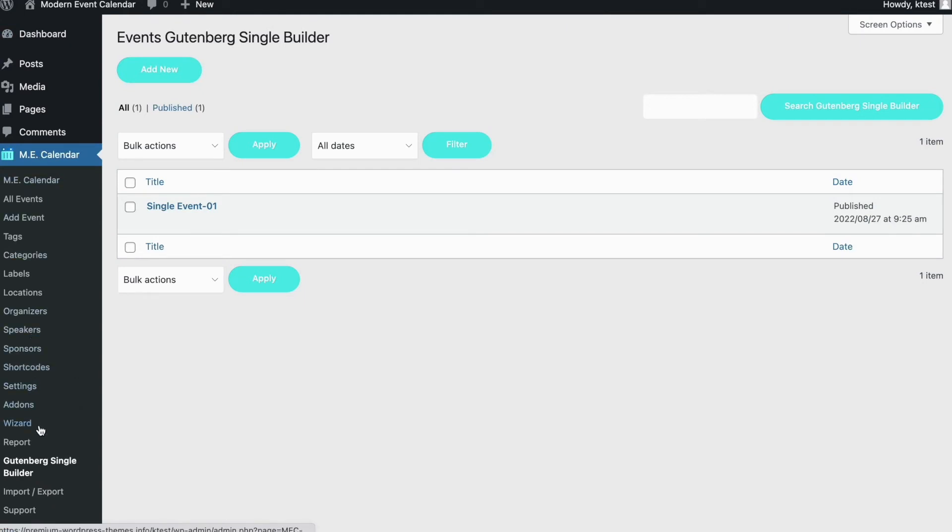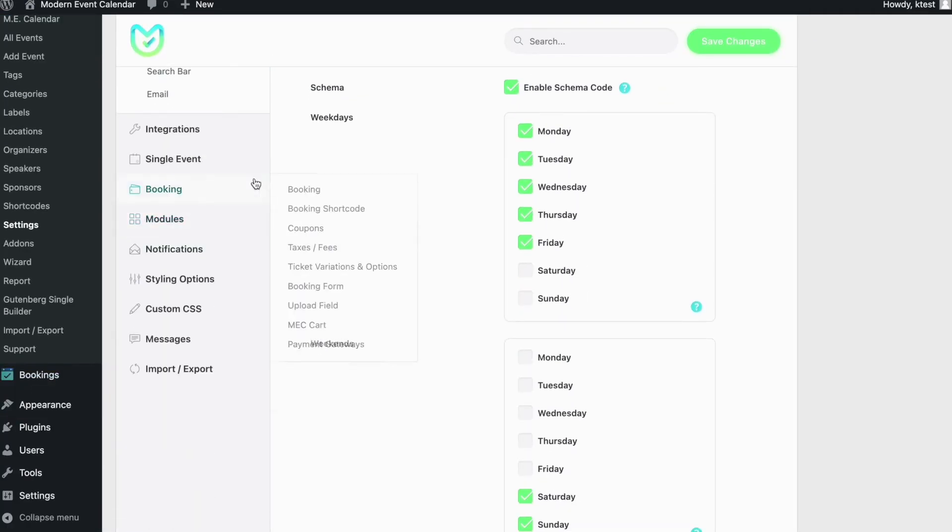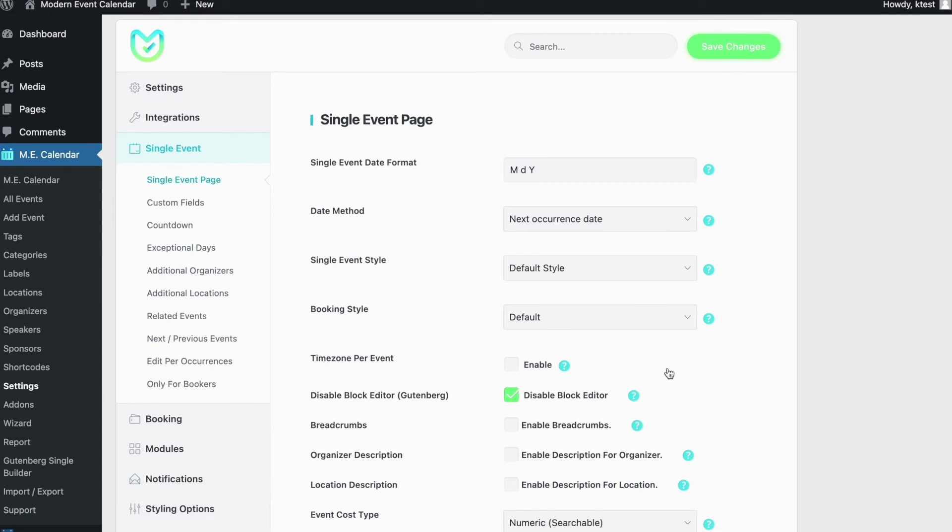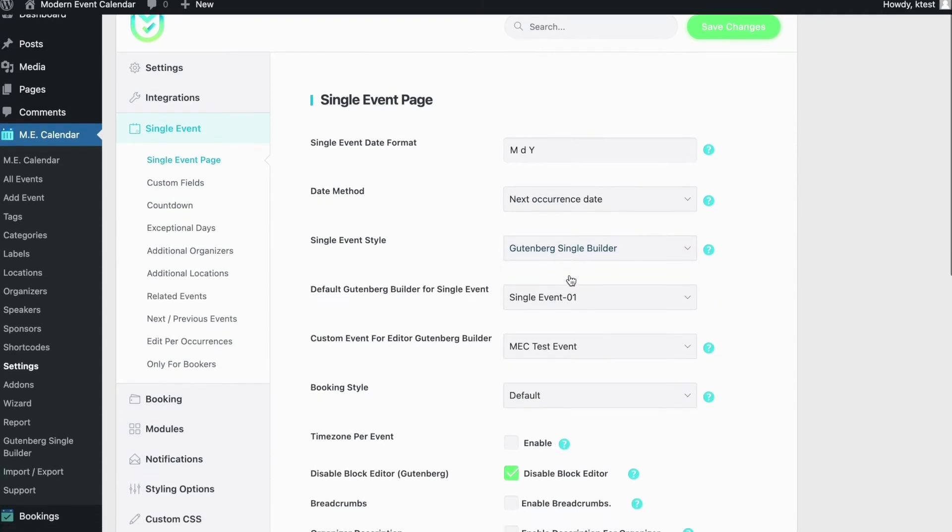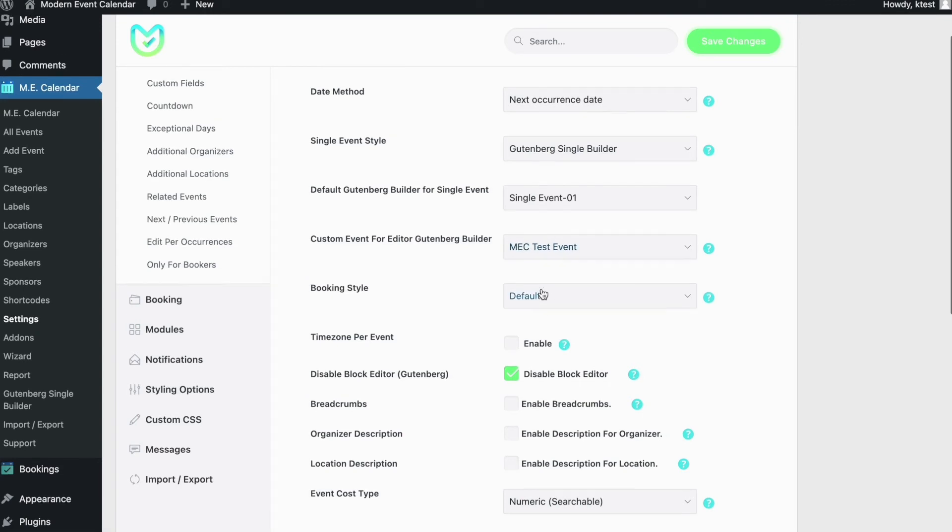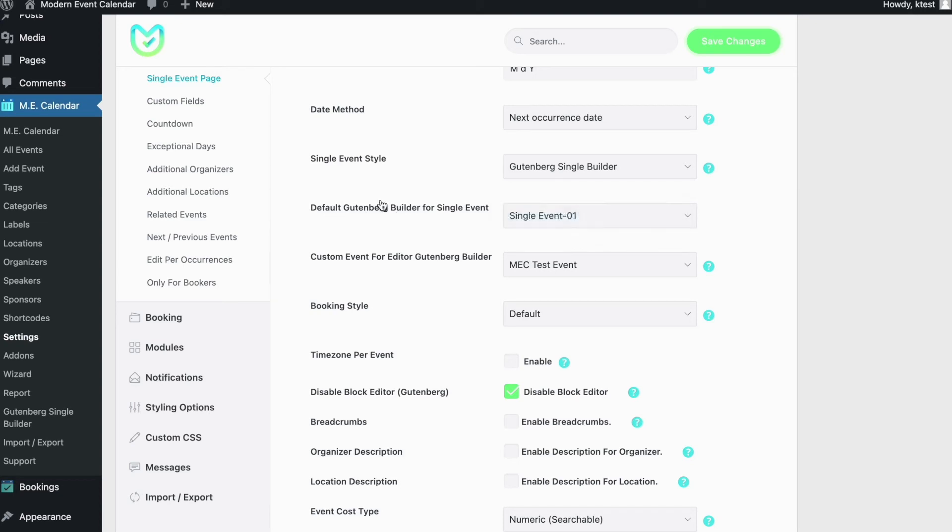Here you can see that we have our template added. Now to use it, go back to MEC Calendar dashboard and click on settings, and then go to single event under the settings menu. Now in the single event setting you can see that there is an option called single event style. Click on the dropdown and choose Gutenberg single builder so MEC Calendar uses the template that you've already created. Now in another menu called custom event for Gutenberg builder, you can choose the template that you've created, because you might create several templates. Here you can tell MEC Calendar which template you'd like to use for your single event page.